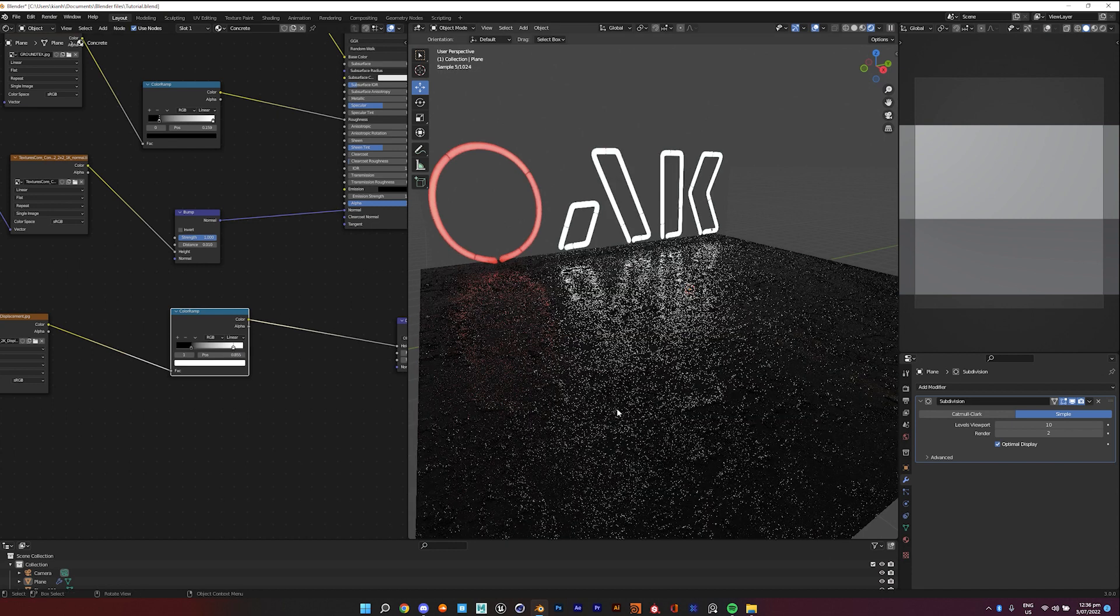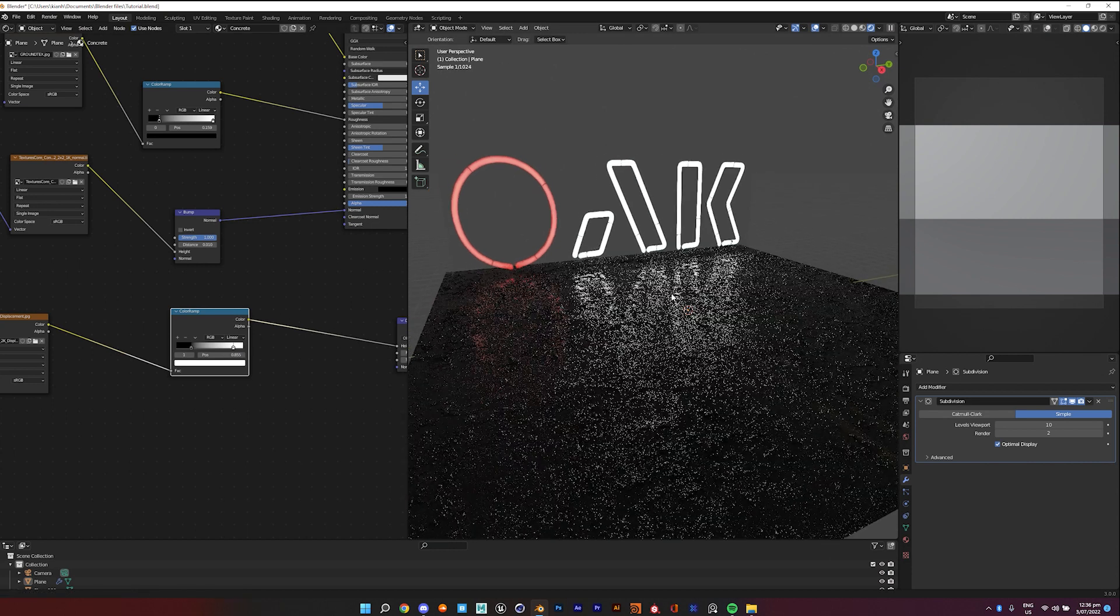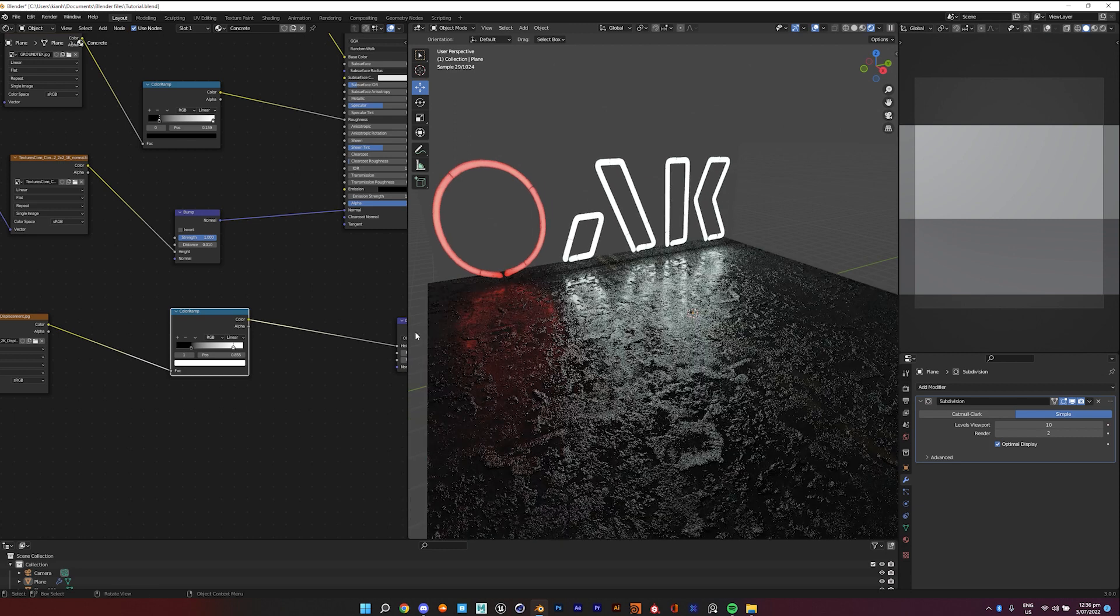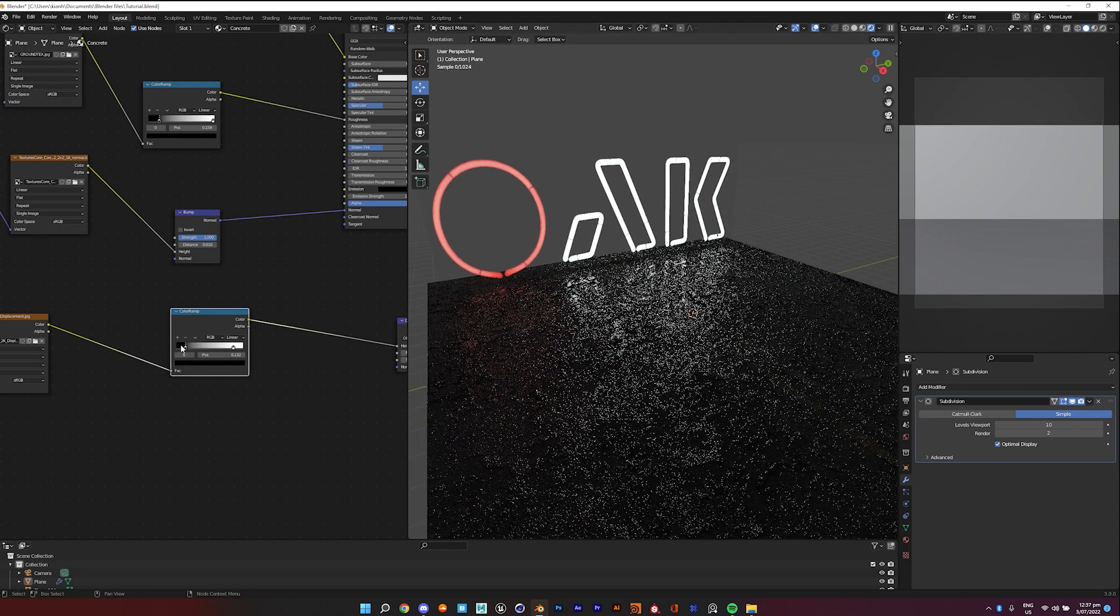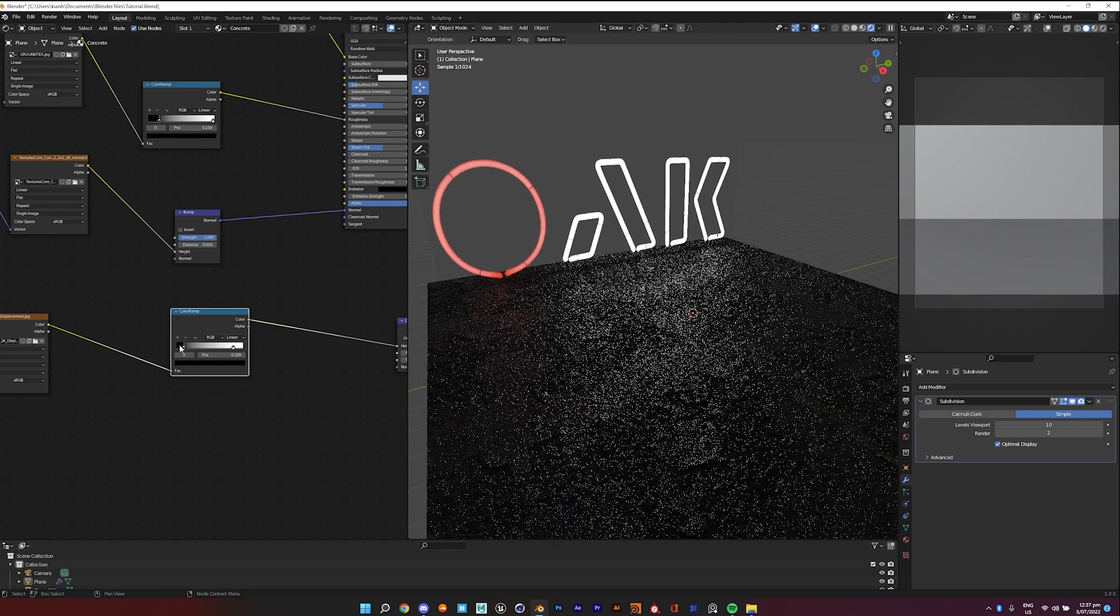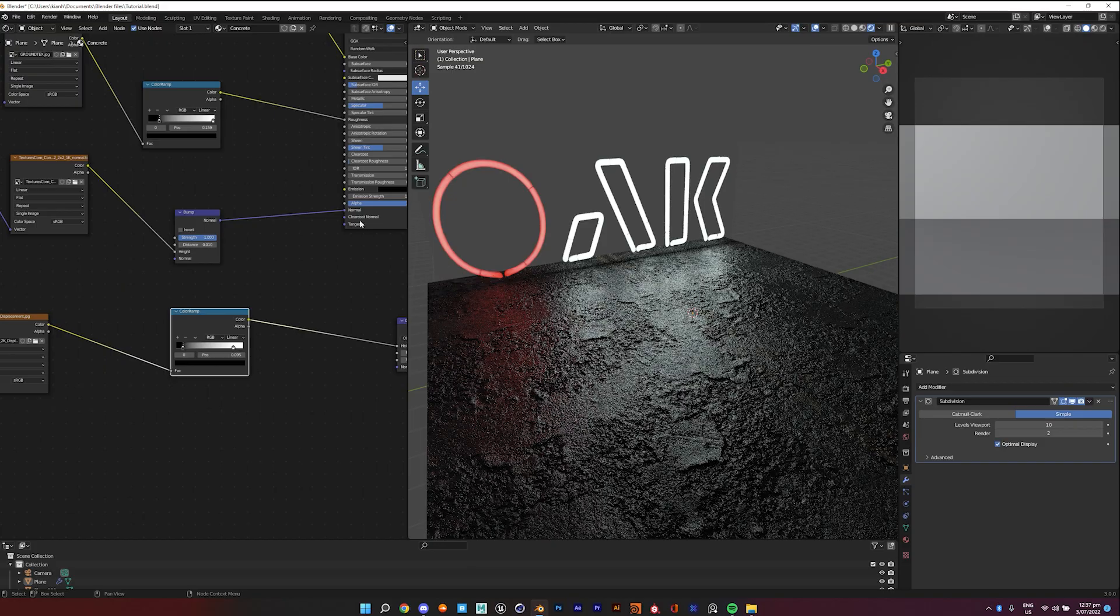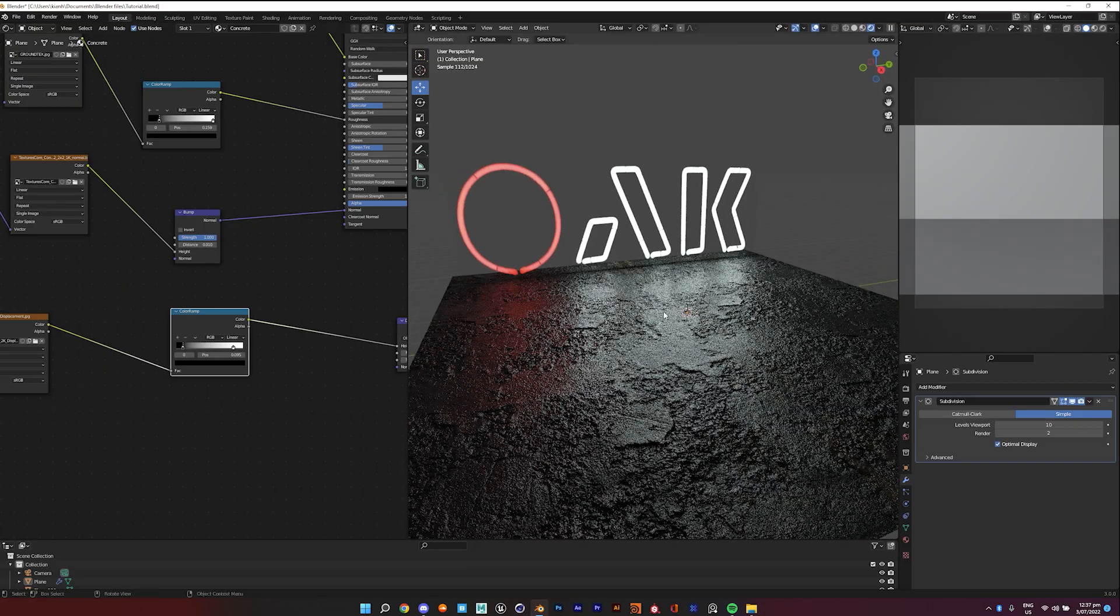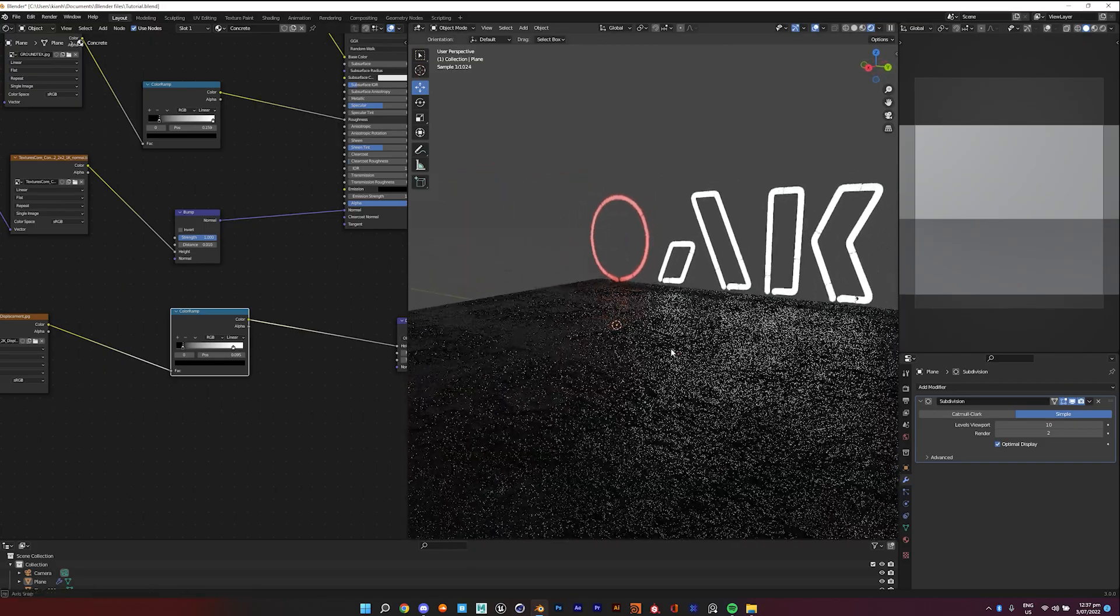And then the opposite is true for the white part of it. It will show the stronger whites.